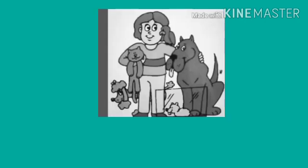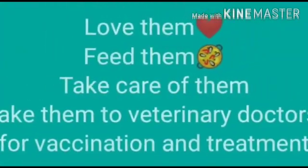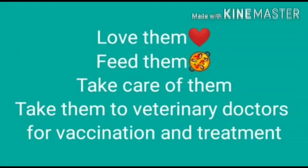Animals need love and care. You should always be kind towards them. Some animals are kept as pets at home. It is your duty to feed them properly, keep them clean, and take them to a veterinary doctor — that is an animal doctor — for vaccinations and treatment.